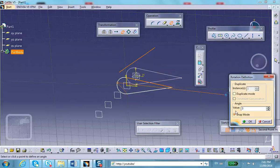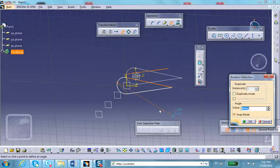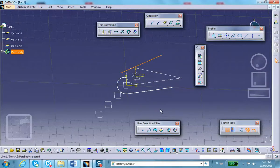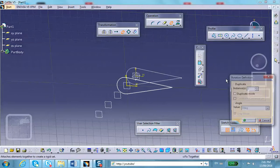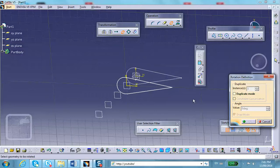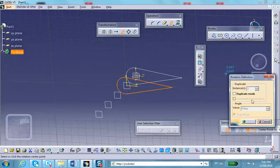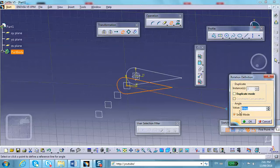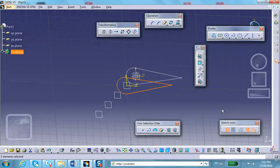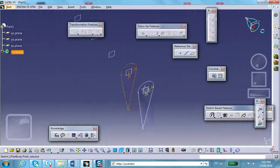I select the rotation center point, enter three degrees, choose no duplicate mode, and say okay. Then exit. The profile on the second plane is now rotated three degrees relative to the original.